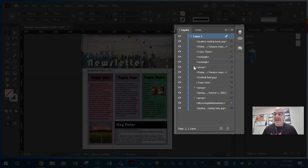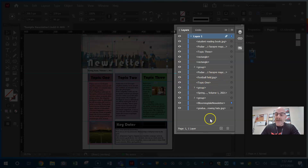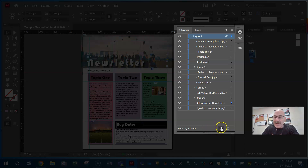How do you know what's text and what's images? Look at the layers. JPEG — that's got to be an image. 'Topic One' — text. In Adobe, any panel that has this symbol will create a new whatever that is: a new layer, a new swatch. Just like every panel has a garbage can to delete things, almost every panel has this 'create new' indicator.